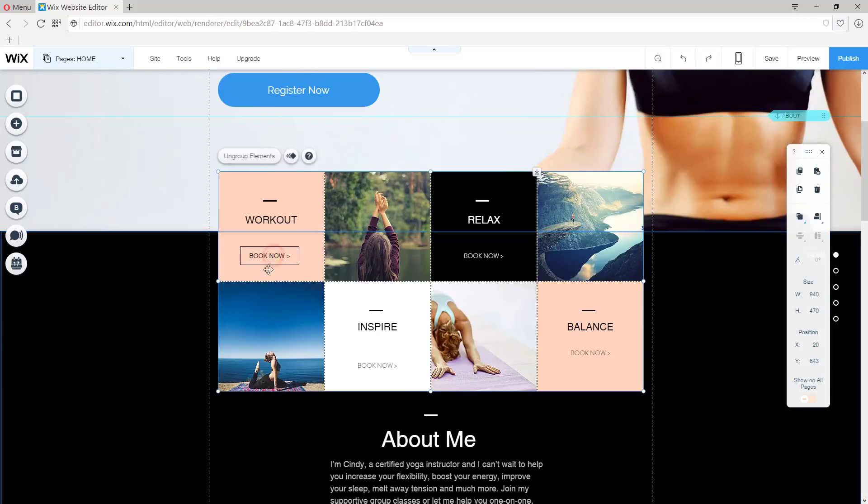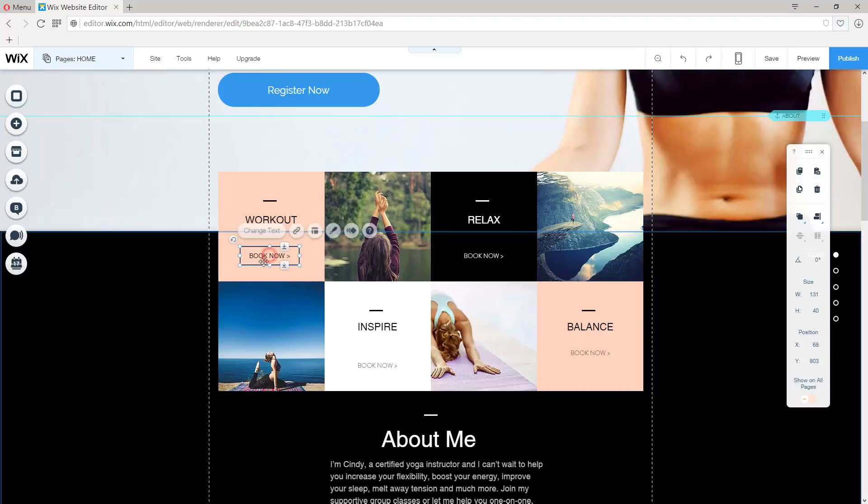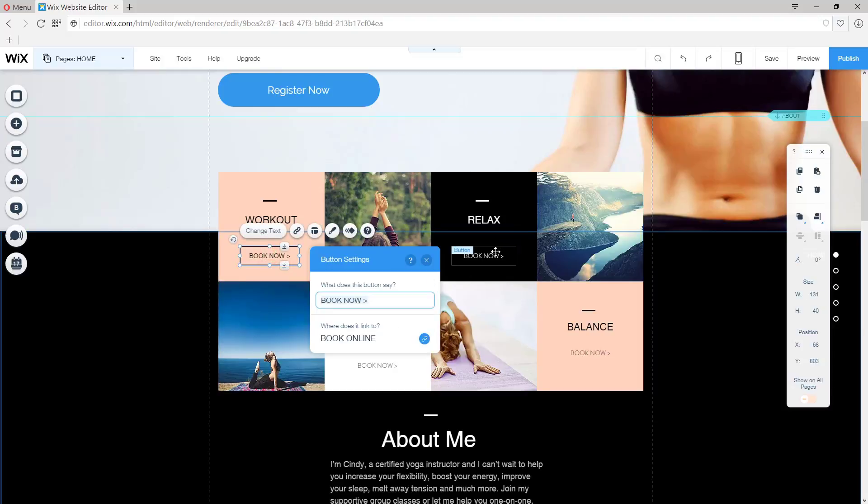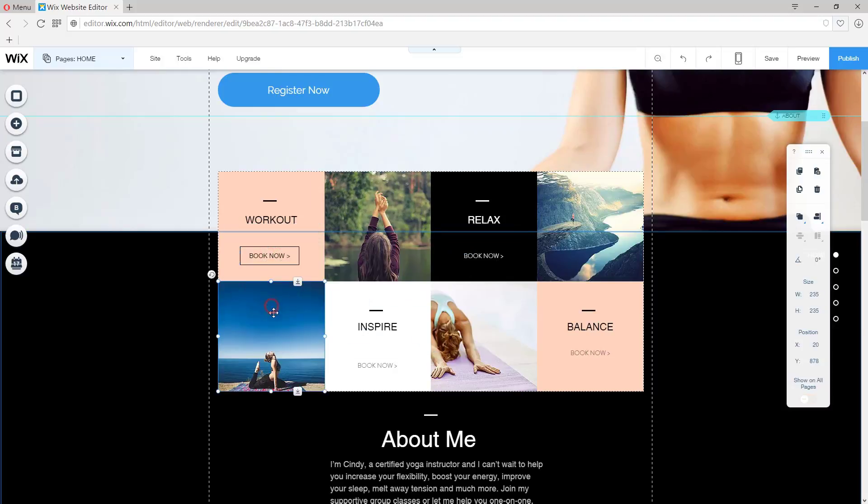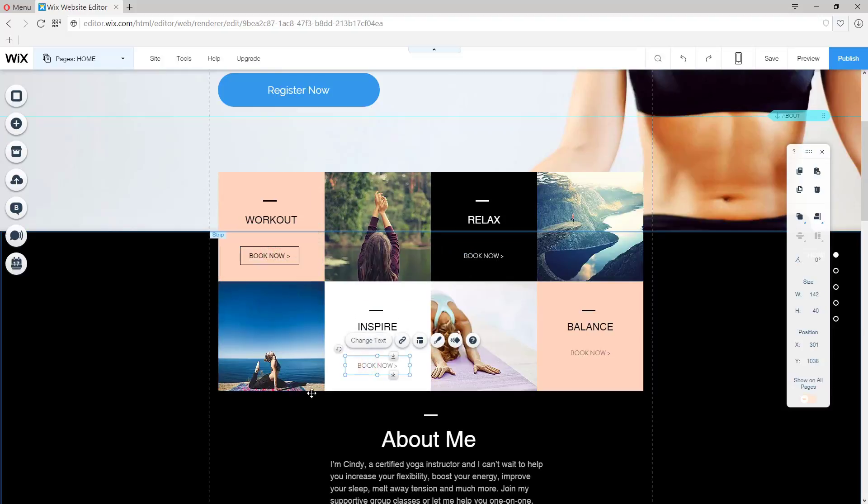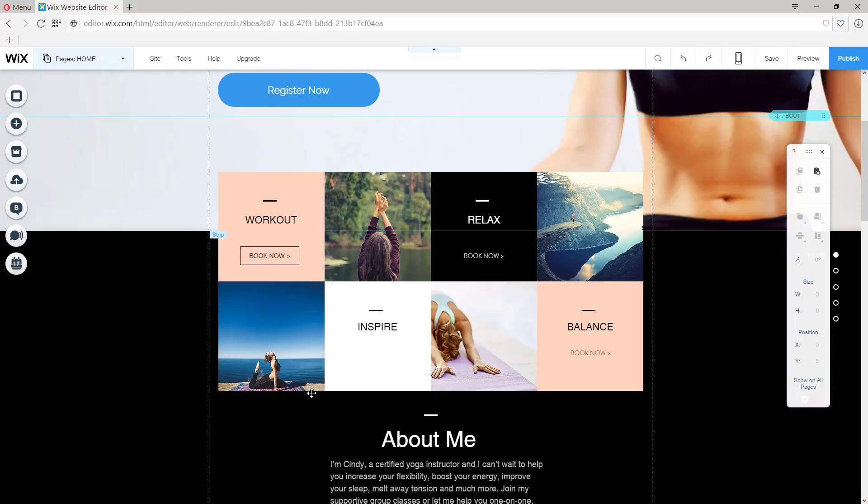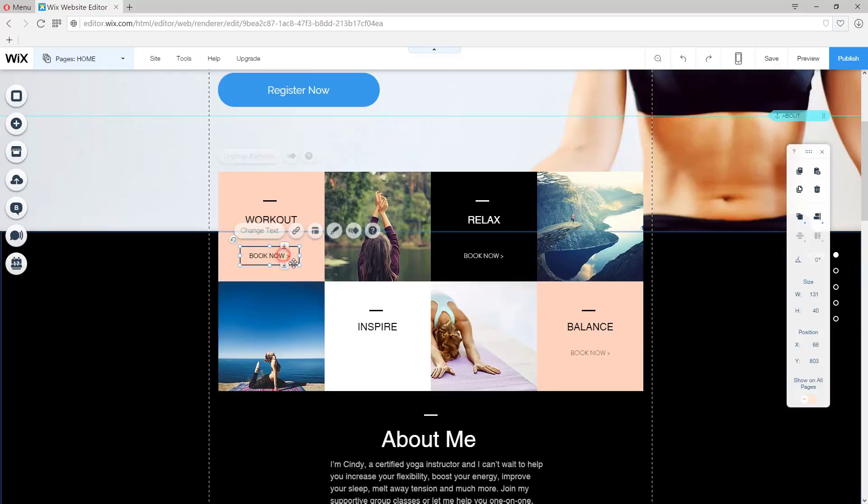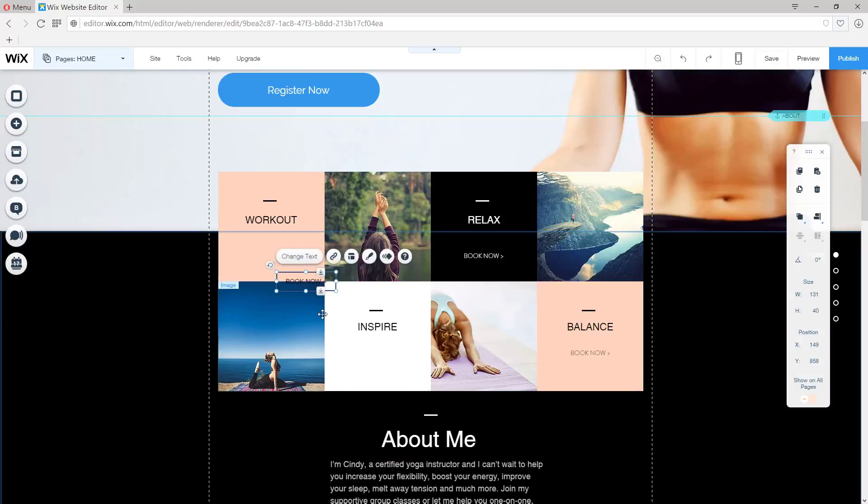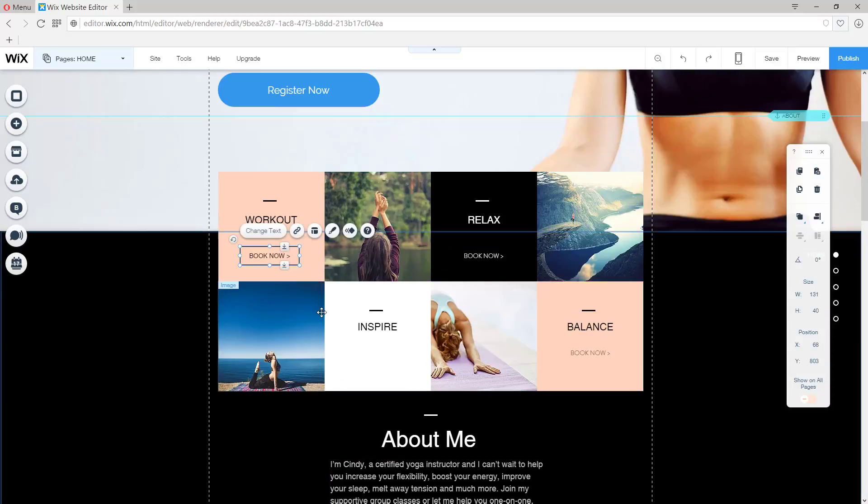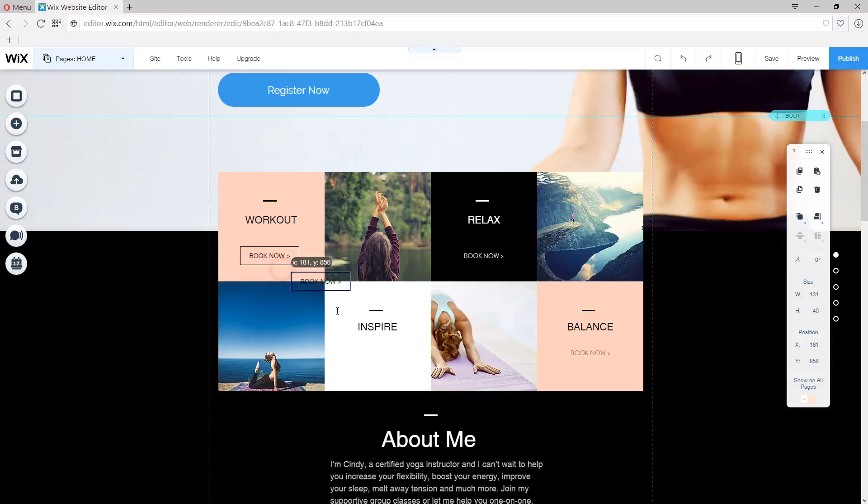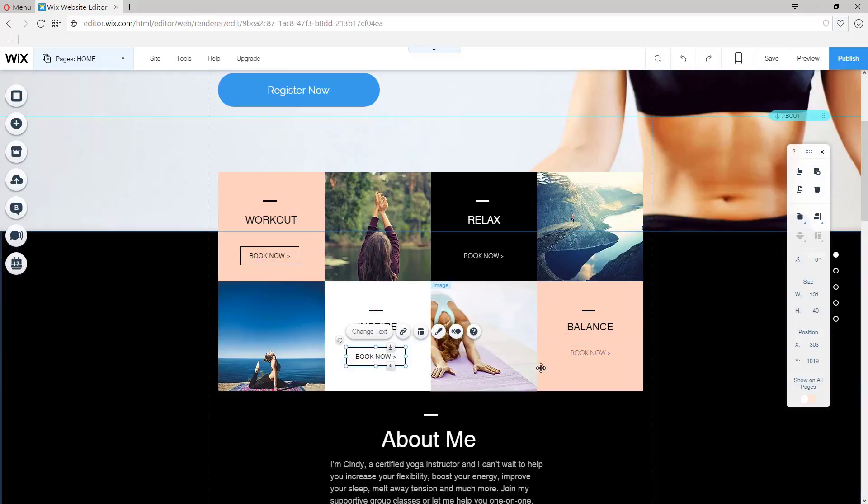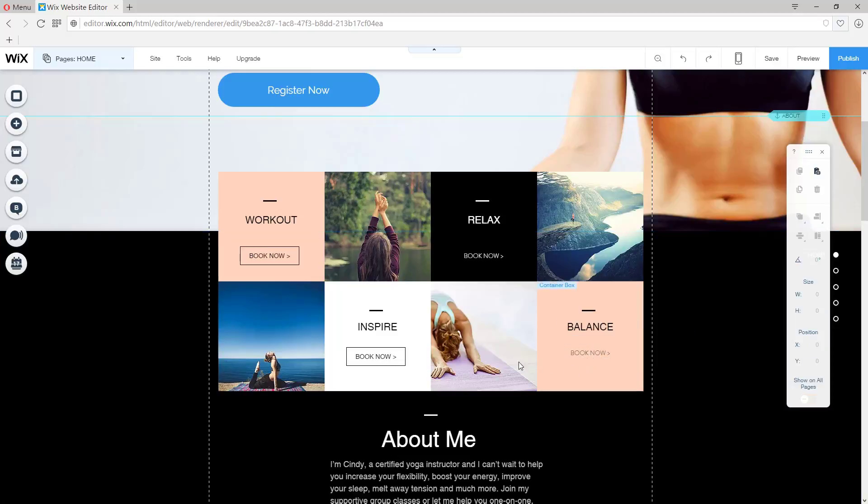And now we can take this button that we've made and copy this across the board. Let's delete this one and paste it like so. Nope, it wasn't copied. Let's duplicate it. There you go. That's better. Put it in position. Now the same can be done here.